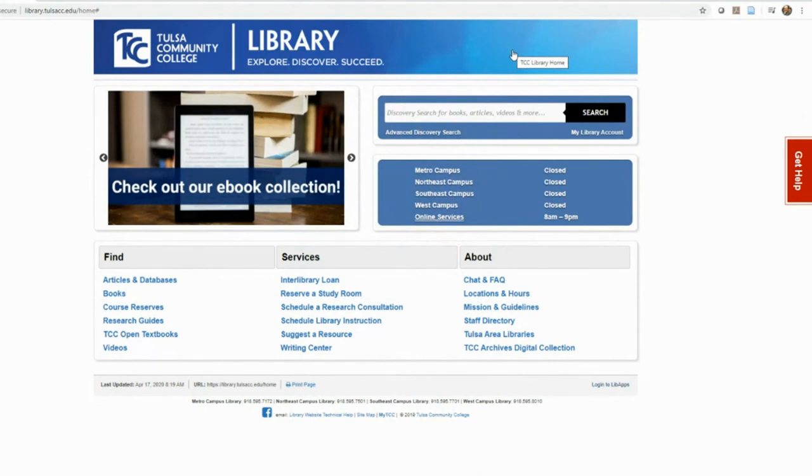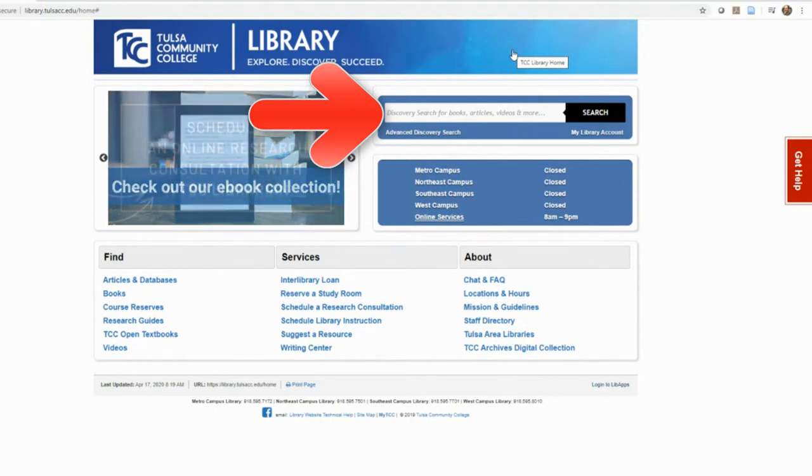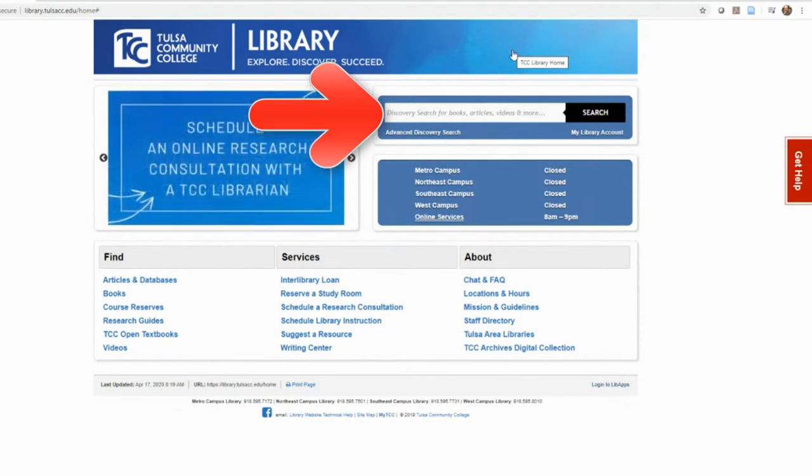You can search a broad selection of article databases and the library catalog with the discovery search interface, so named because it allows you to discover the library's resources.